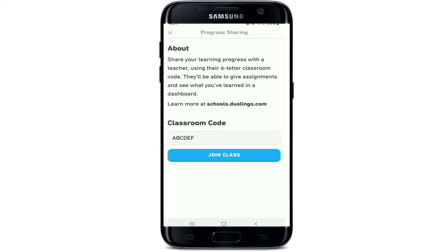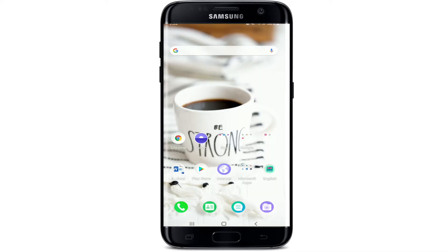Once you've entered the code, go ahead and tap the Join Class button. Once you tap on Join Class, you'll be able to join a classroom with a classroom code on Duolingo. That was how you can easily join a classroom on your Duolingo application.